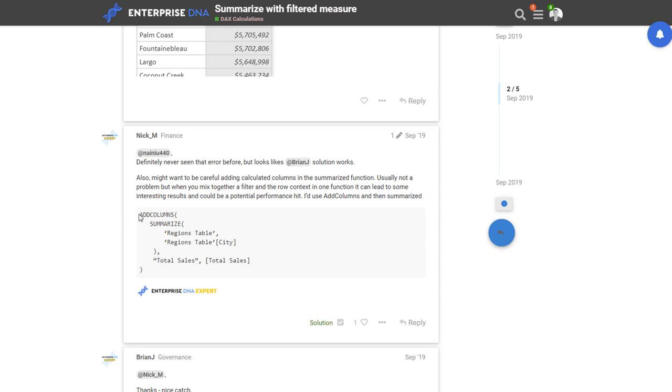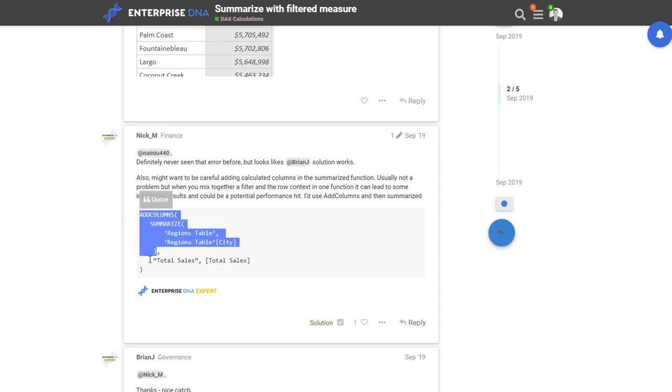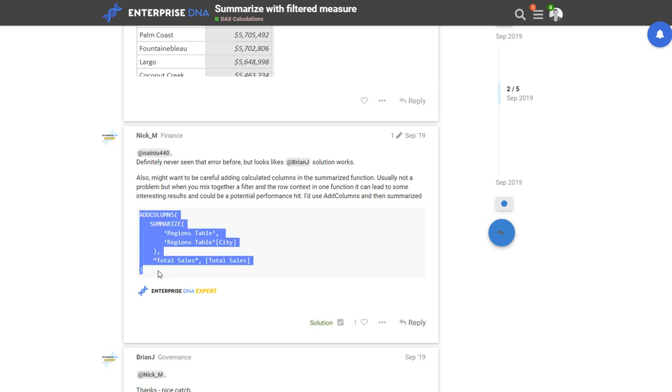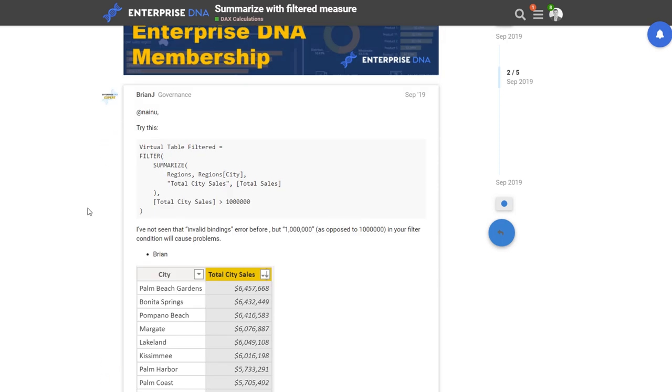So add columns, what it does is enables you to create that virtual table but then add on. And so in this particular case, all we're doing is we're creating, using summarize to create a one column table, and then through this add columns we're adding on that total sales there. And so what we could do is we could put this add columns within this filter area and then create this additional filter like that as well.